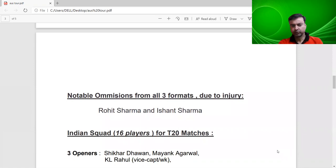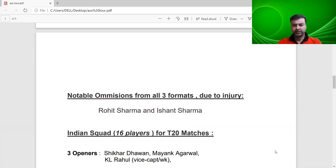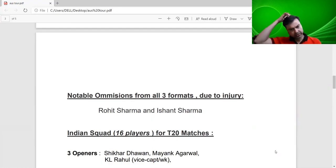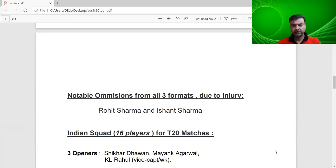Rohit Sharma and Ishaan Sharma have not been included due to injury. But Rohit Sharma will be connected with the team if their fitness is cleared. I think Rohit will miss the first one-day series, and Ishaan Sharma can also be connected later since the test matches are at the end.